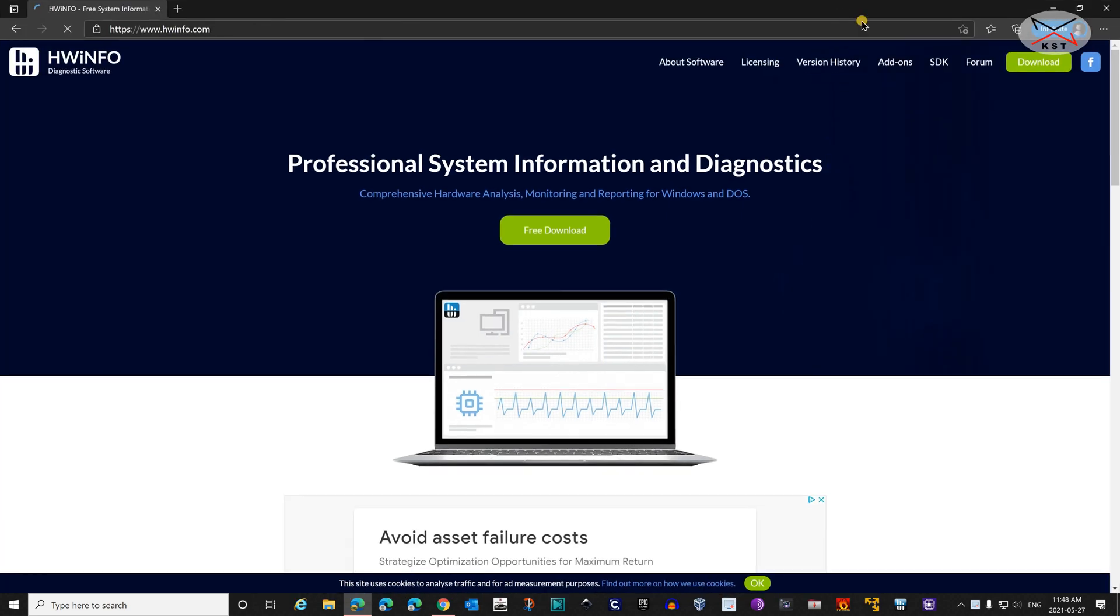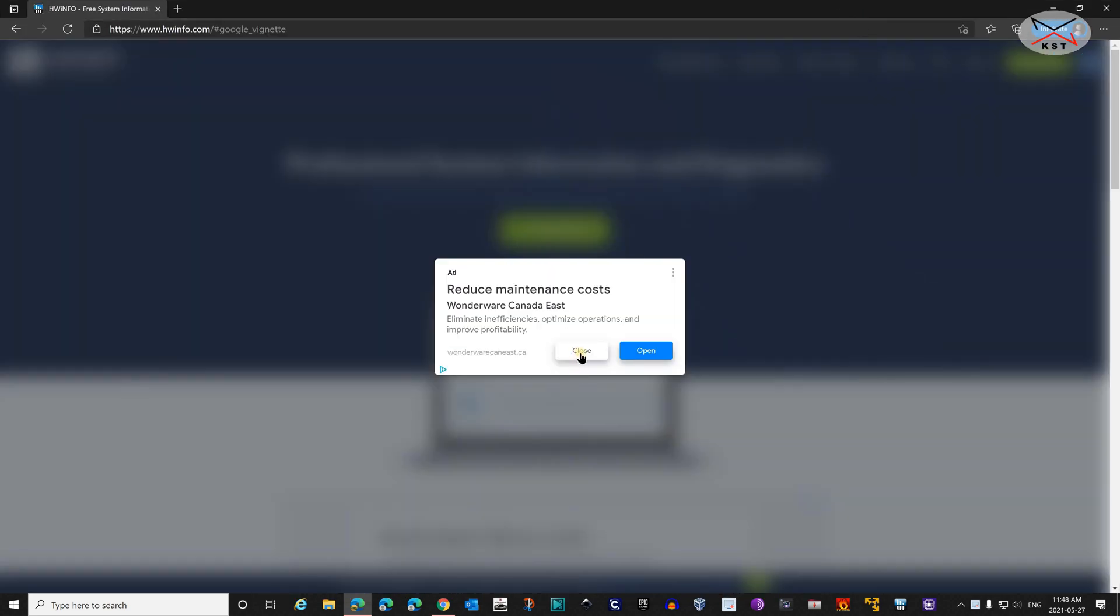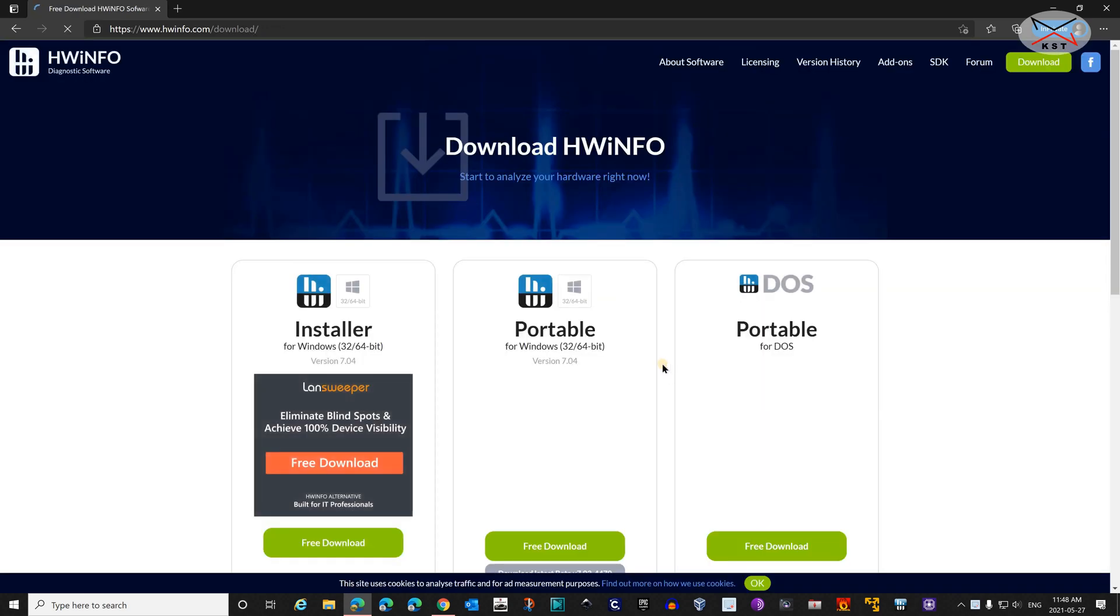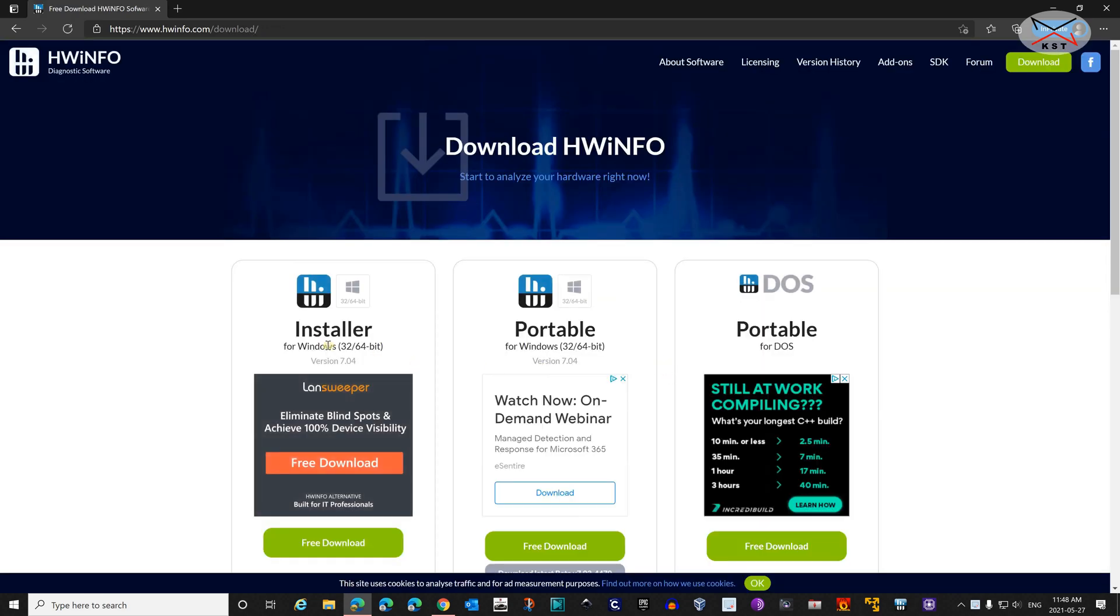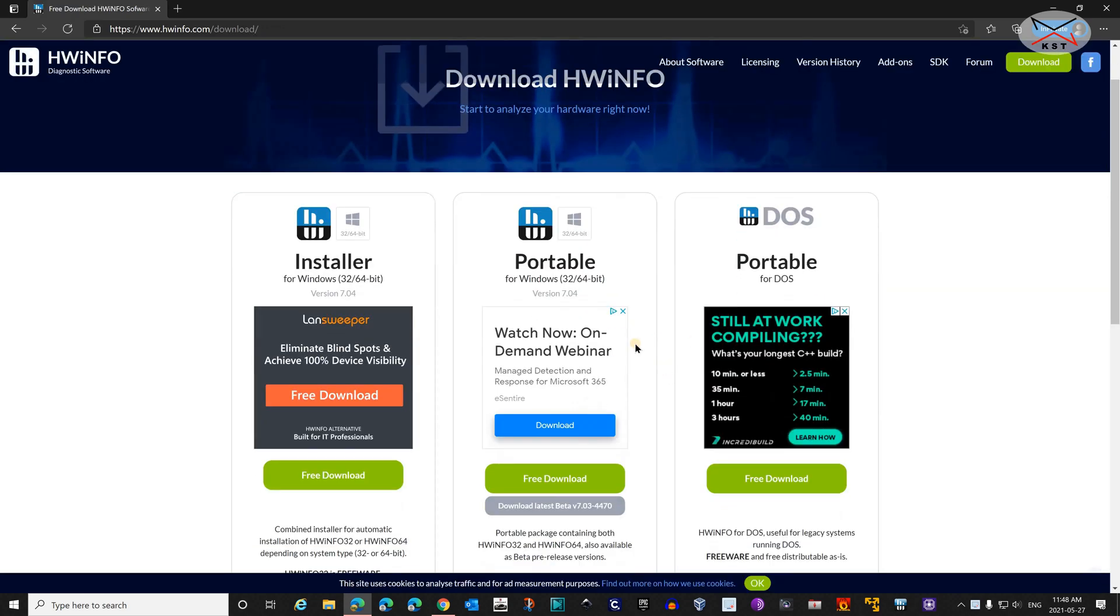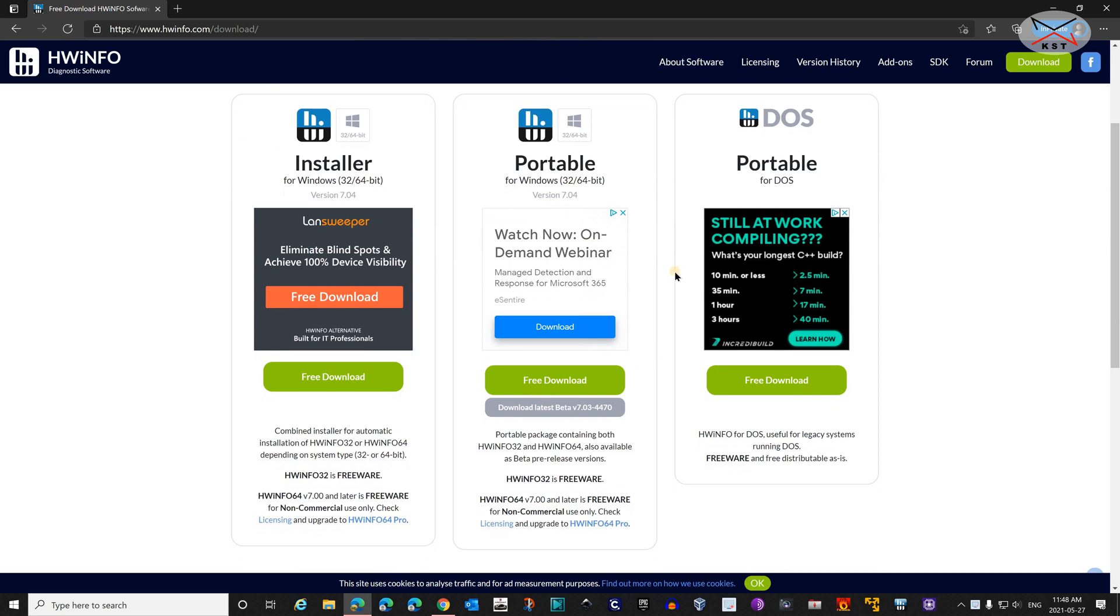Let me maximize this. Click on Free Download. Close the advertisement if you have one. Then here you have Installer, Portable, and DOS. We need the Portable.